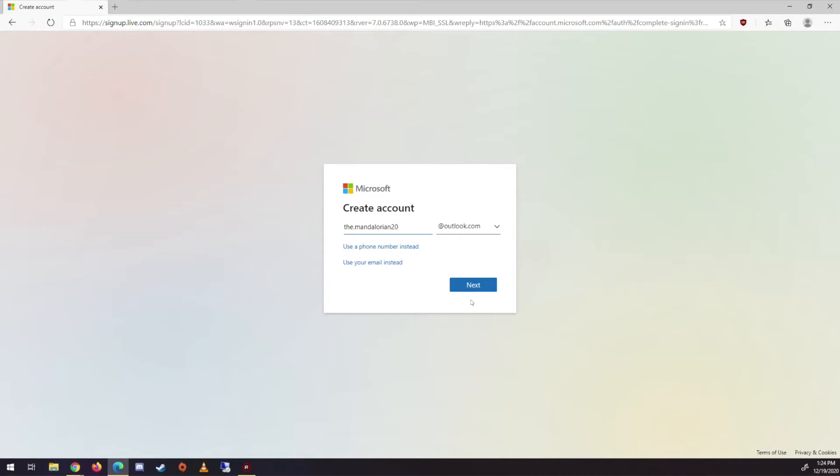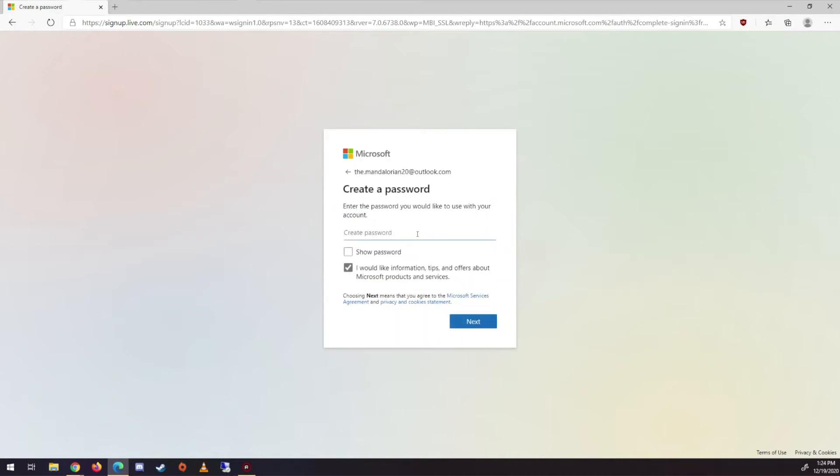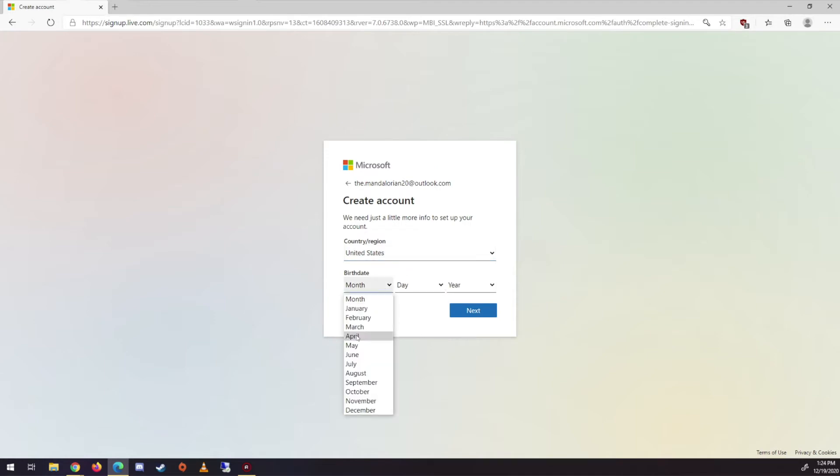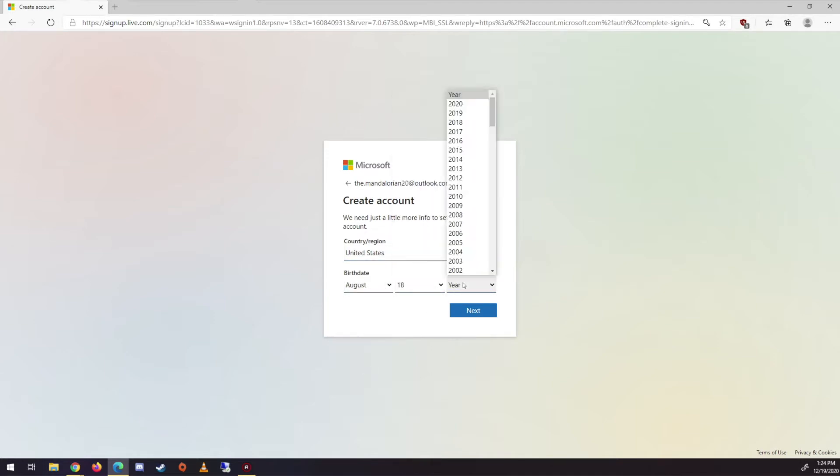And then do a password. Make sure it's secure. Make sure that you use your actual birthday because it'll want you to be an adult.